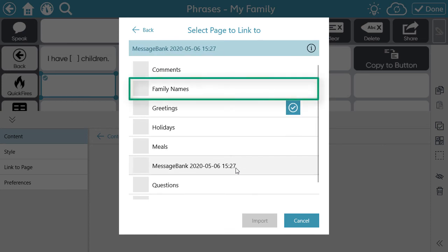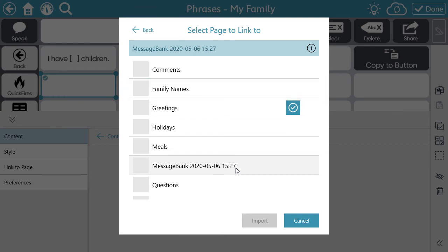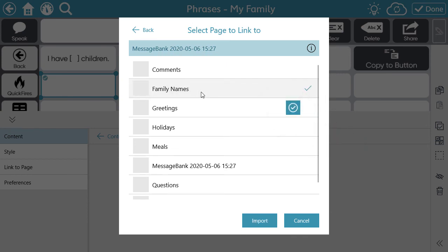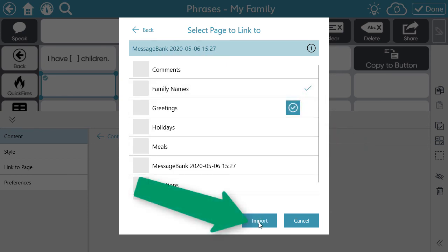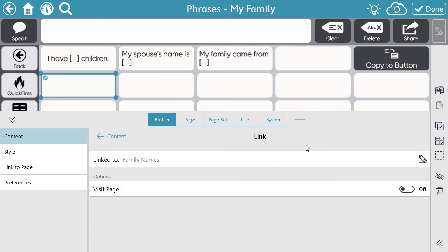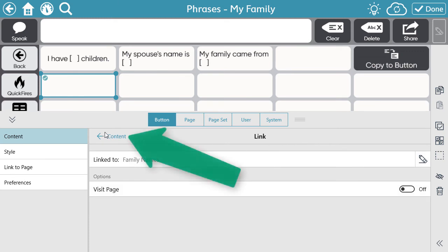Now you're going to select the single category or tag that you want to import. My example was I wanted to bring in the recorded family names, so I'm going to select Family Names. Then select Import, select Done. Now select that Back button to go back to the button content.